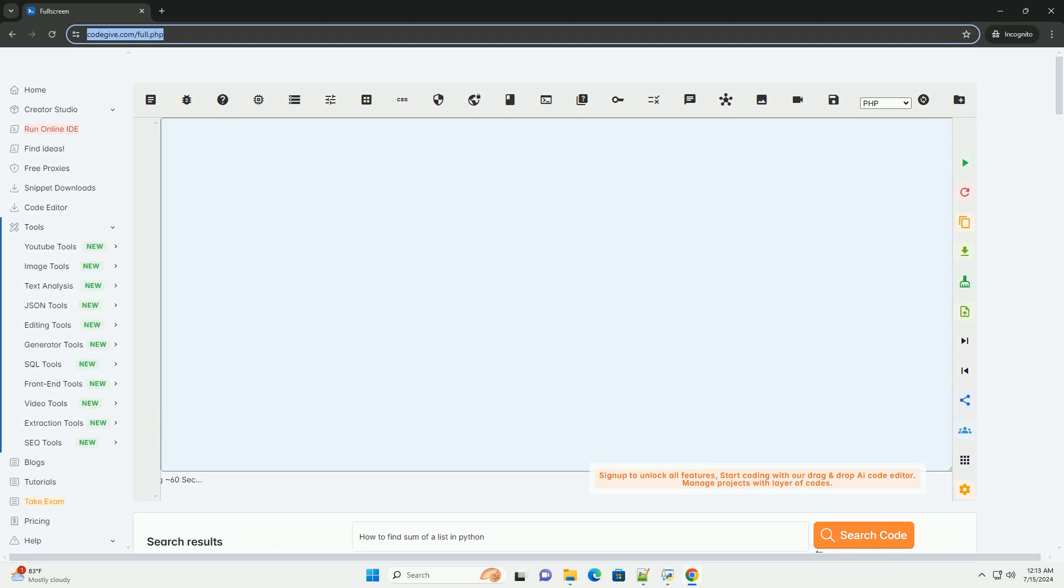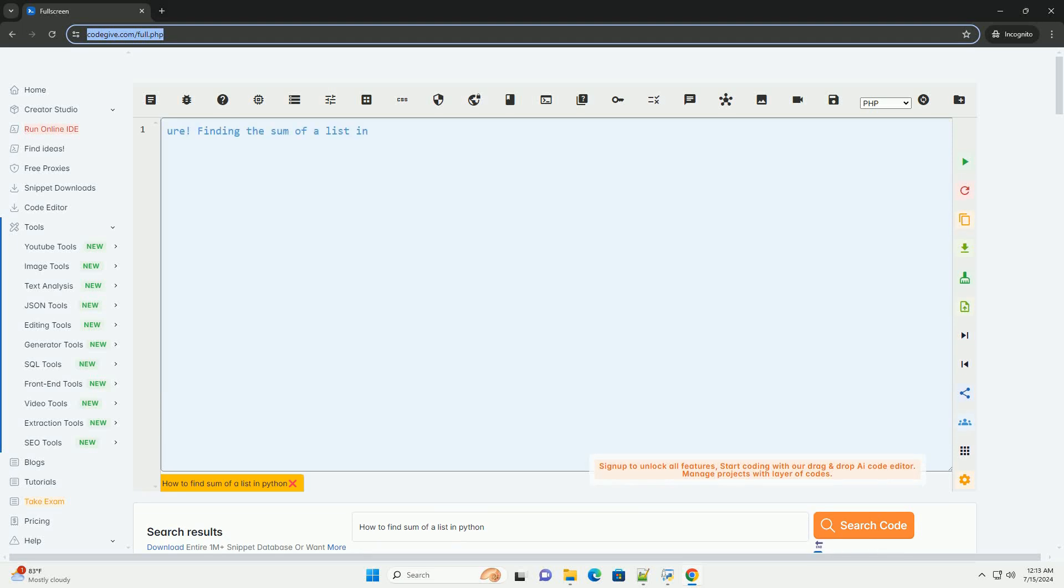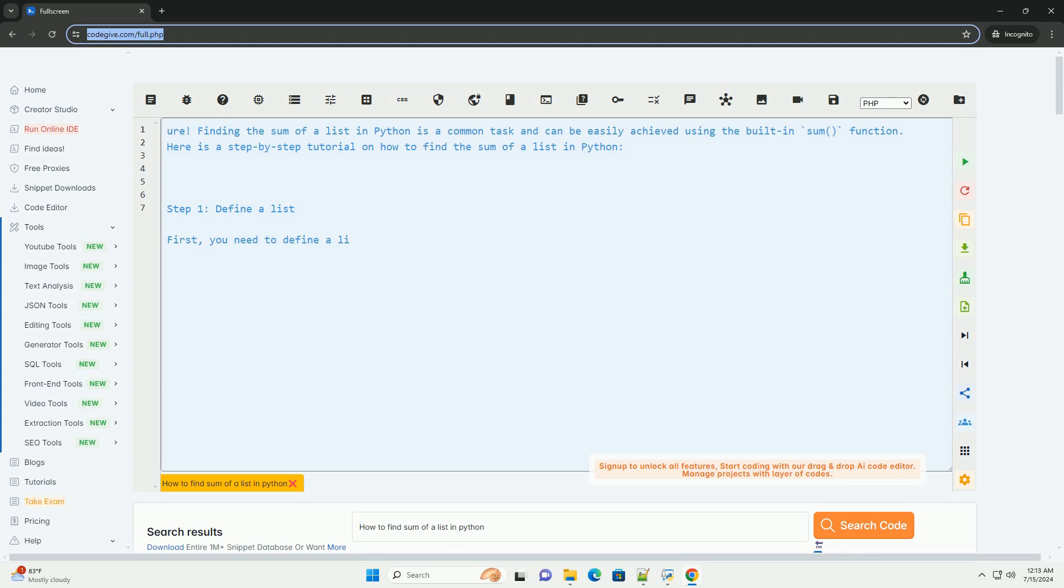Download this code and get free GPT-40 from CodeGive.com, link in the description below. Sure.